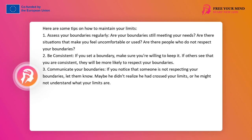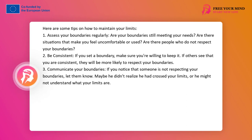2. Be consistent: If you set a boundary, make sure you are ready to uphold it. If others see that you are consistent, they are more likely to respect your boundaries. 3. Communicate your boundaries: If you notice that someone is not respecting your boundaries, let them know. They may not realize they have crossed your boundaries, or they may not understand what your boundaries are.